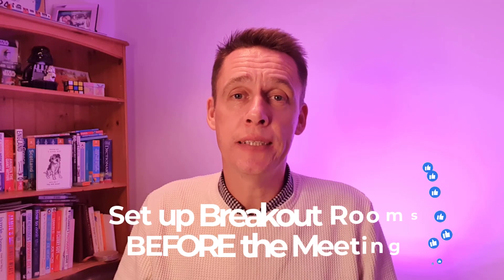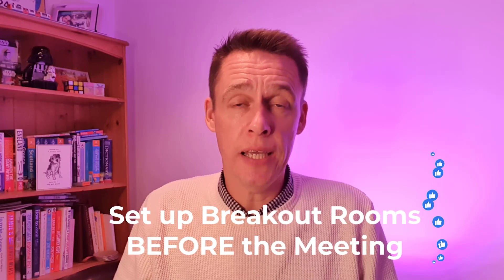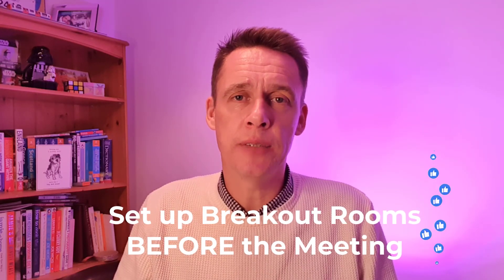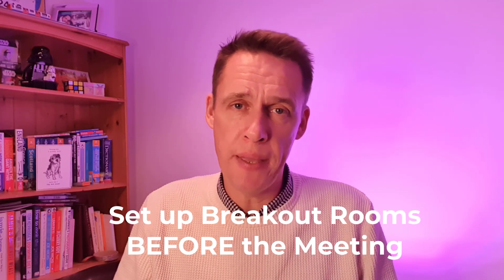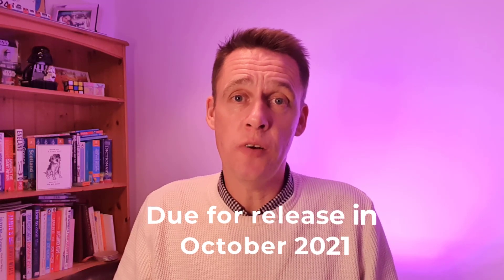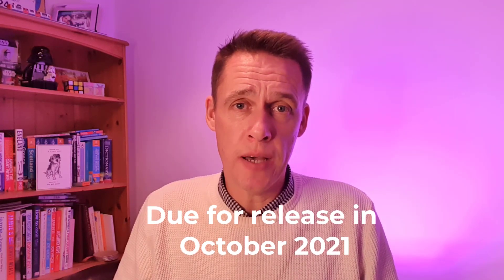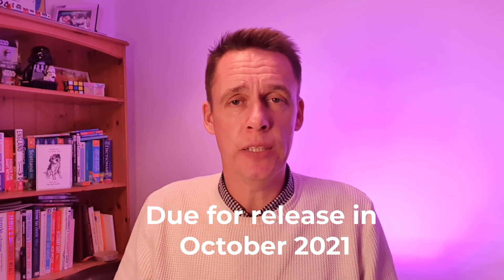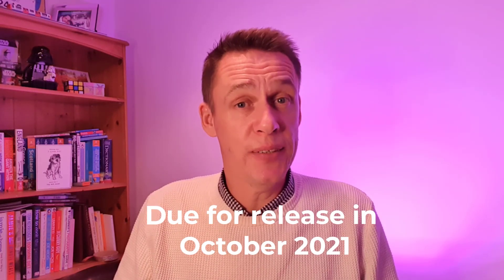Hi everyone, it's Tony here and I've got some great news for you today. Soon you'll be able to set up breakout rooms in Microsoft Teams before a meeting starts. According to the Microsoft roadmap, this is due for release in October 2021. So it's happening very, very soon.